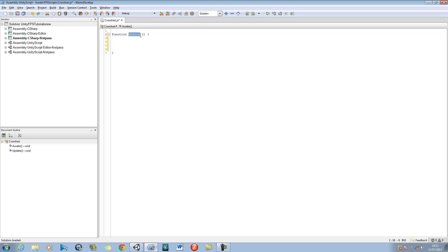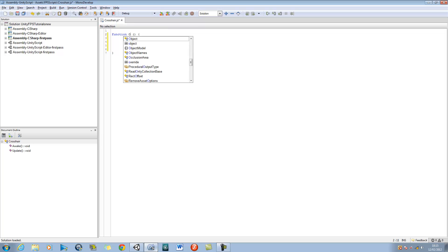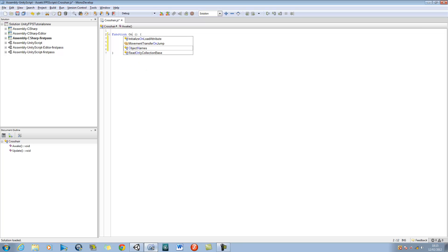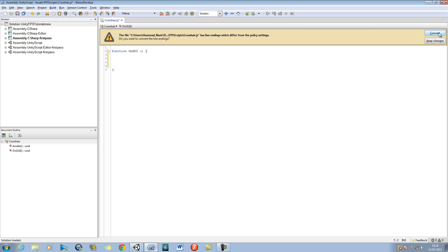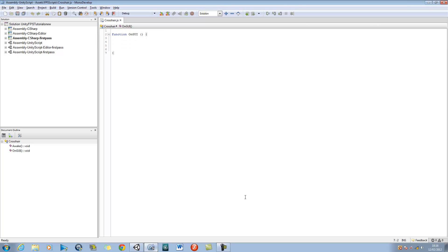Delete update and replace that with OnGUI — capital O, lowercase n, and capital GUI. GUI stands for graphical user interface, which is used to create menus for games.